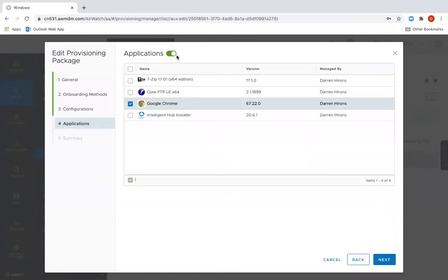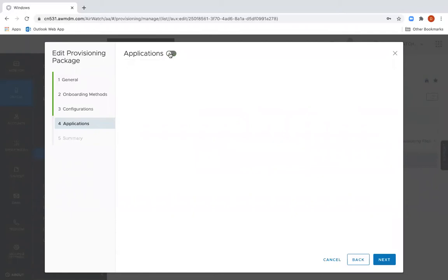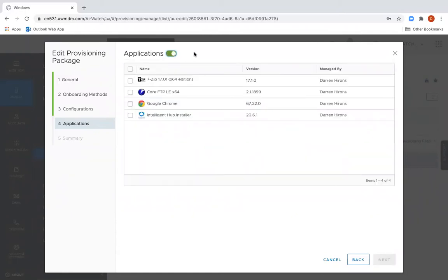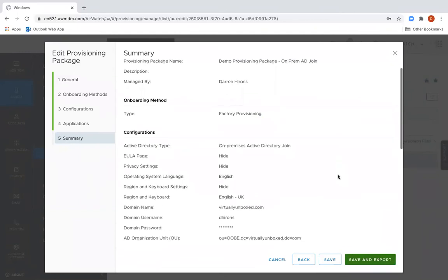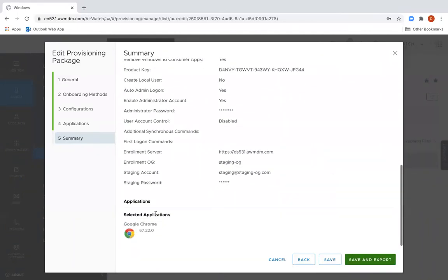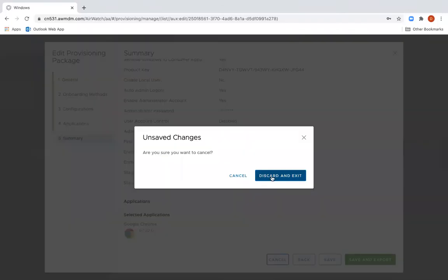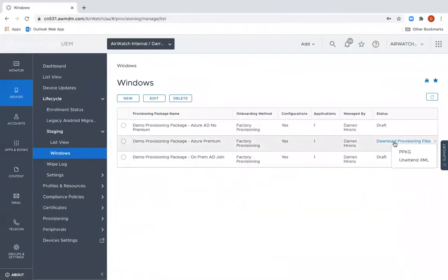The next step is Applications. We can choose to enable or disable this, but we can essentially choose which applications we want to install as part of the out-of-the-box experience. In this example I'm just going to choose Chrome and I'm going to click Next. I'll get a summary screen next and I can choose to save and export this. Should I choose to save and export, after a few minutes I will be able to download two files: a PPKG and an XML file.